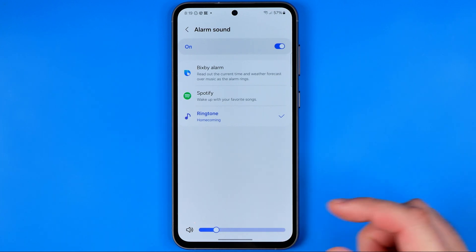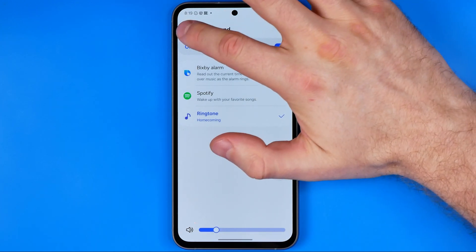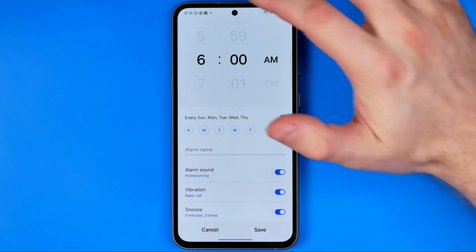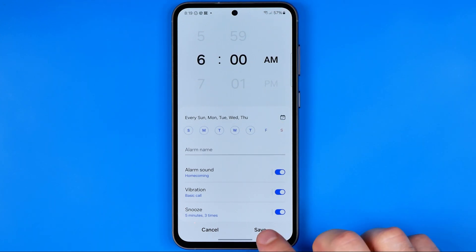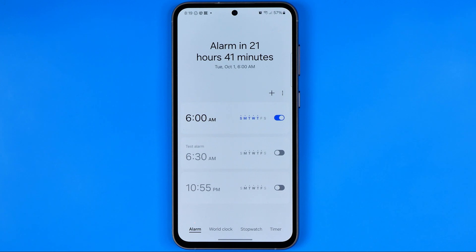Once you have selected your volume level, go back and then tap Save. Basically that's it — if this video was helpful for you, don't forget to hit the like button.